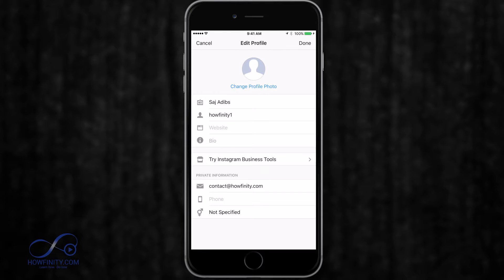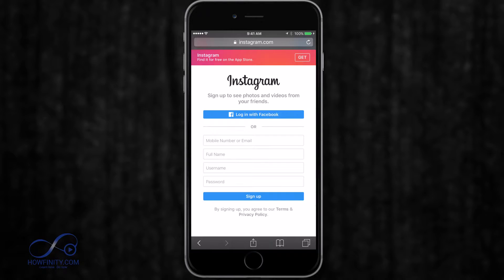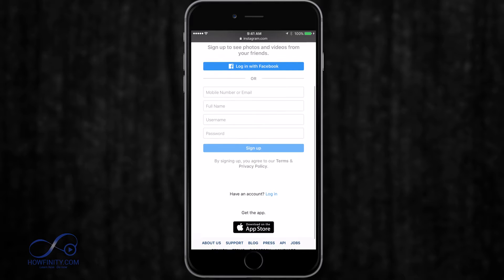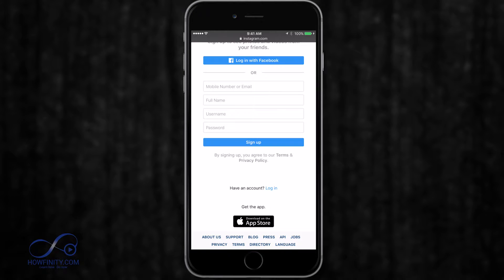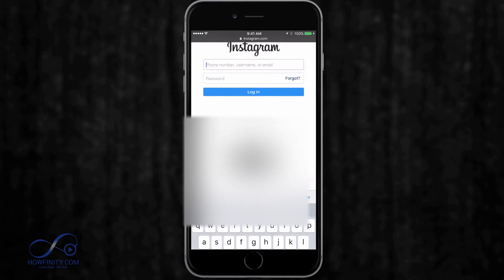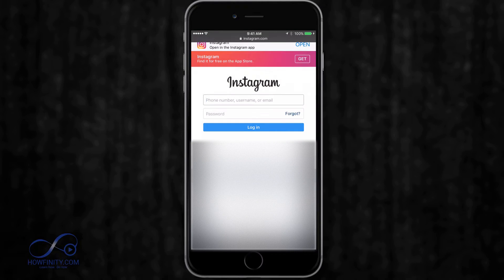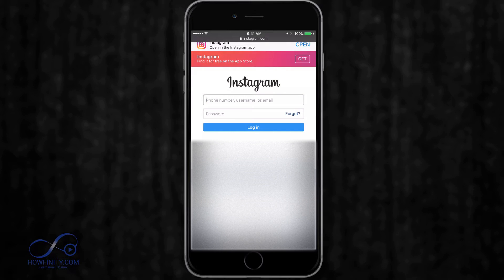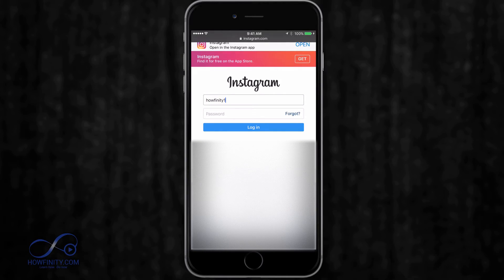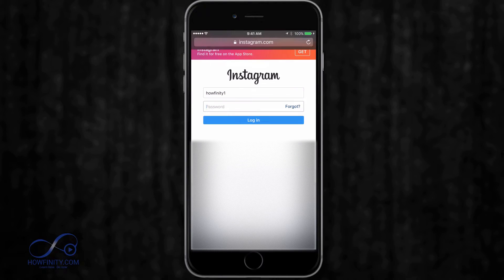So the first thing you want to do is go to Instagram.com on your browser. Again, don't do this on the app. You won't see the option that I'm going to show you on the app. You'll have to go to Instagram.com on a browser to get this done.